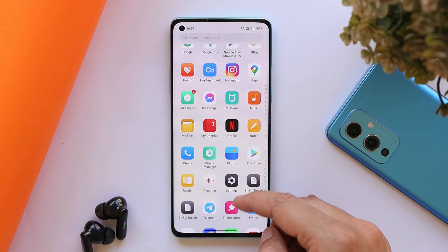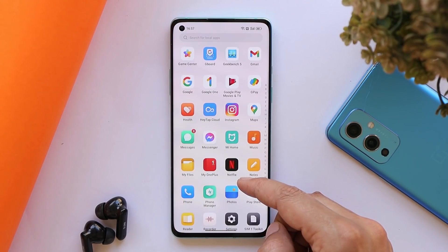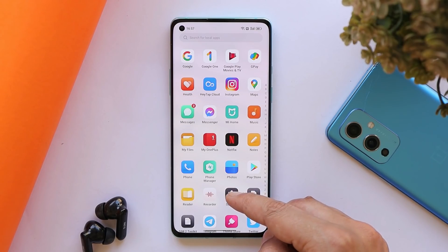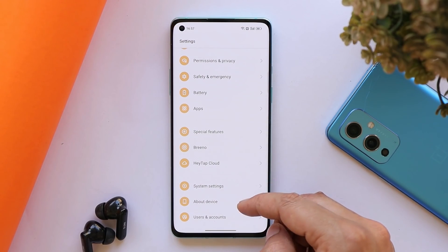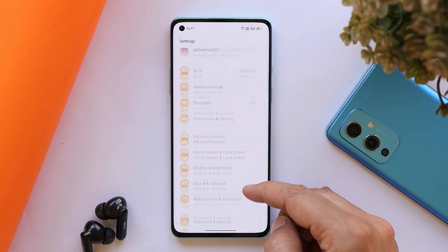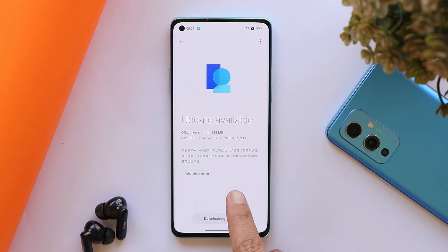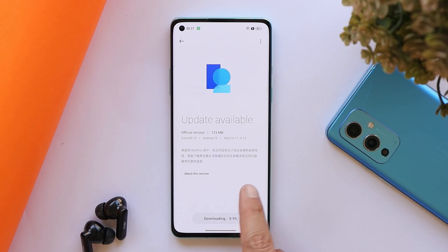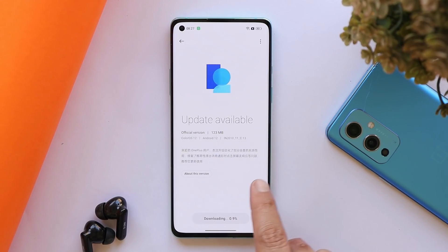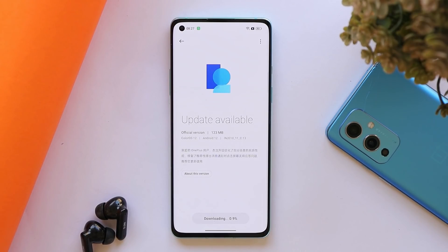If you wish to install the latest stable build of ColorOS 12 on your OnePlus 8, 8 Pro, or 8T, just download the files given in the description below. I'll also mention the installation guide you can go through. I was already running ColorOS open beta 3 on my OnePlus 8, where I got the OTA update of 123 MB.